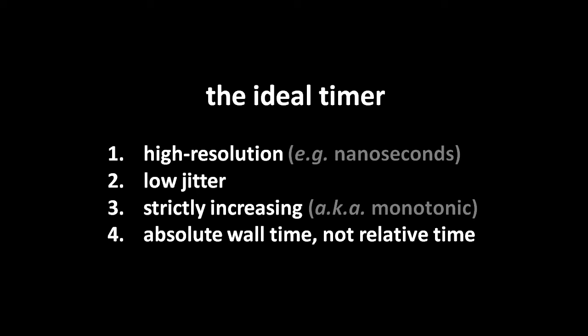Some timers report values which are only meaningful relative to the values they report at other moments. For example, if a relative timer reports values in milliseconds, you can measure the passage of milliseconds by subtracting the later value with the earlier value. What a relative timer cannot tell you is the time of day or the date.